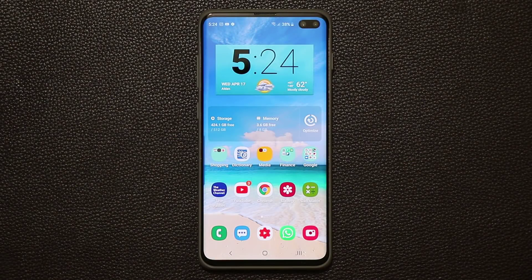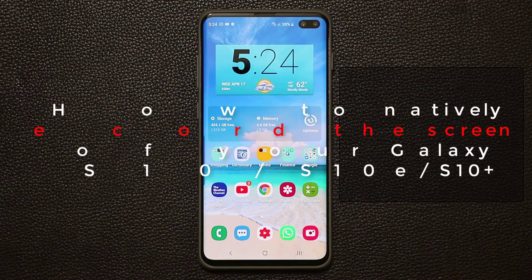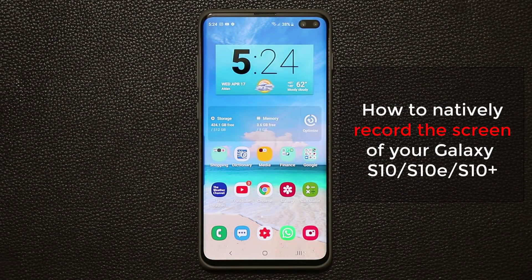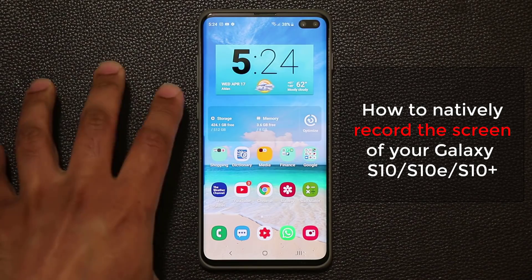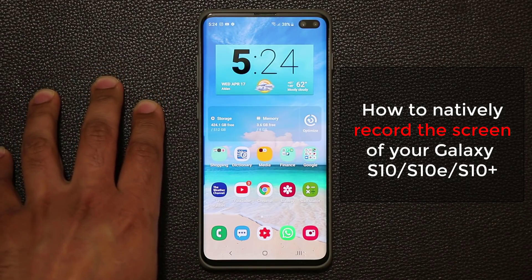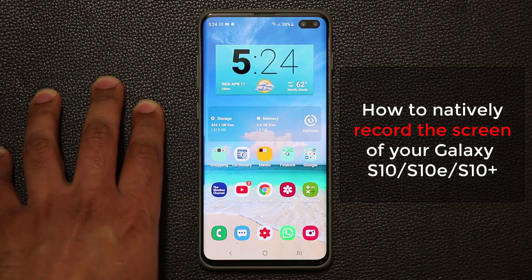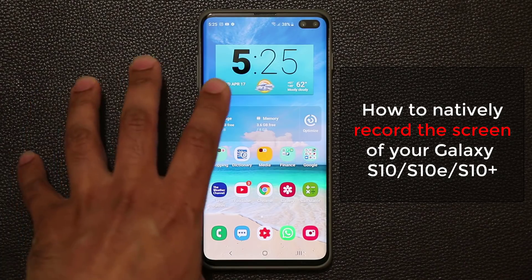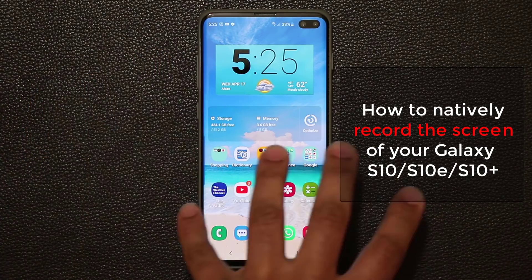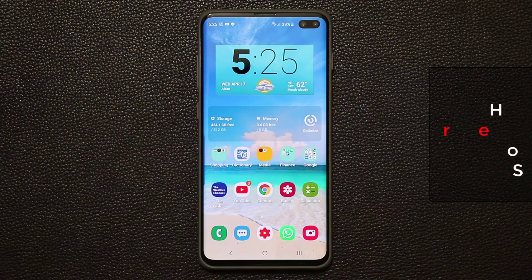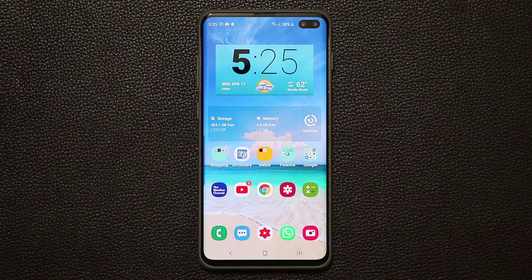Hey guys, Sock here from Socky Tech. In today's video I'm going to show you guys how to record the screen of your Samsung Galaxy S10, S10 Plus, or the S10e — and I'm talking about being able to record anything and everything that you do. First let me show you how it works. It actually works pretty amazing.